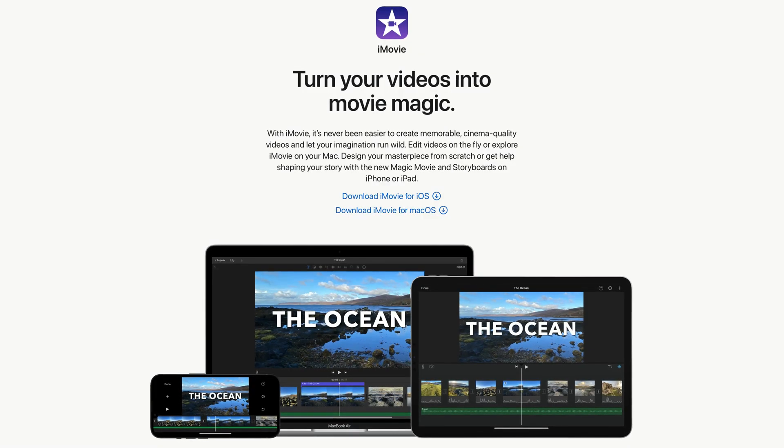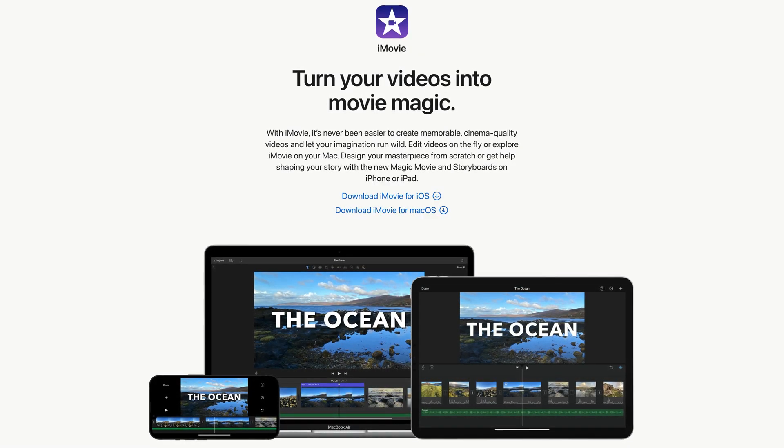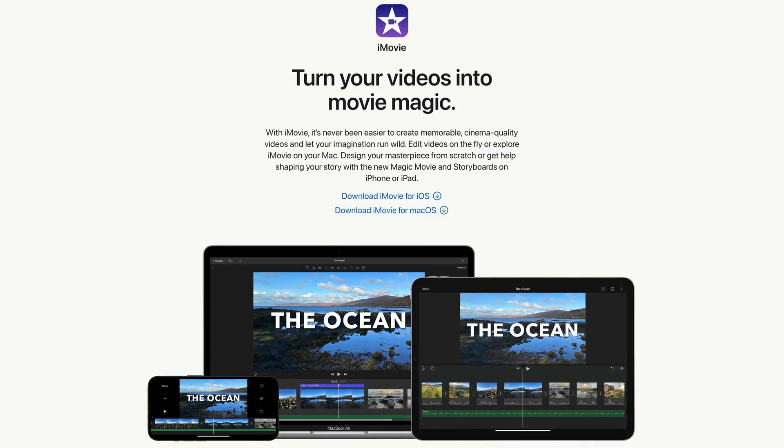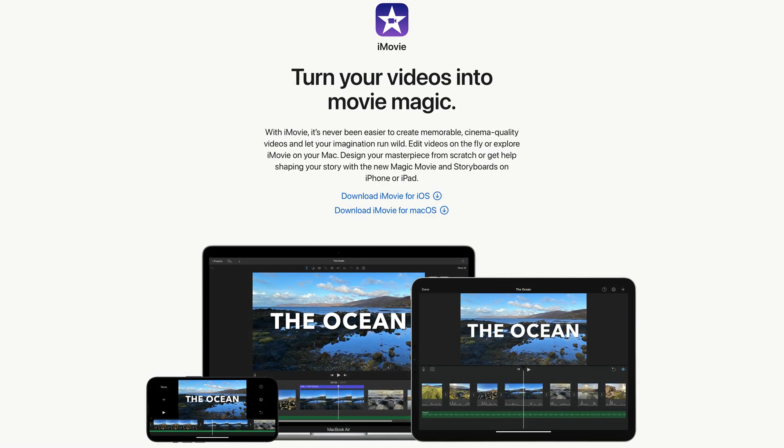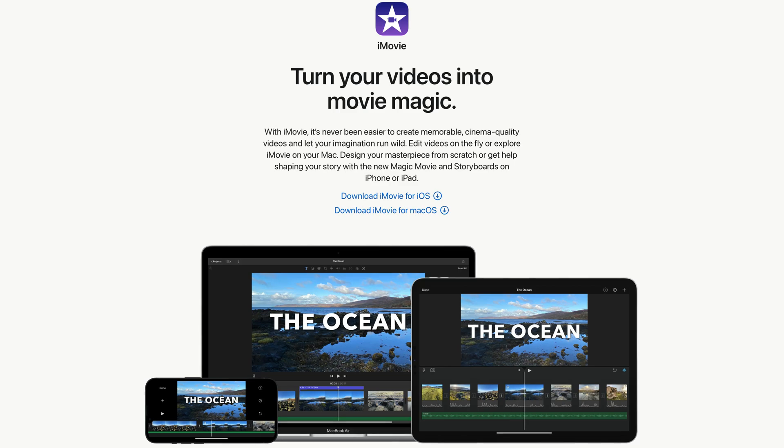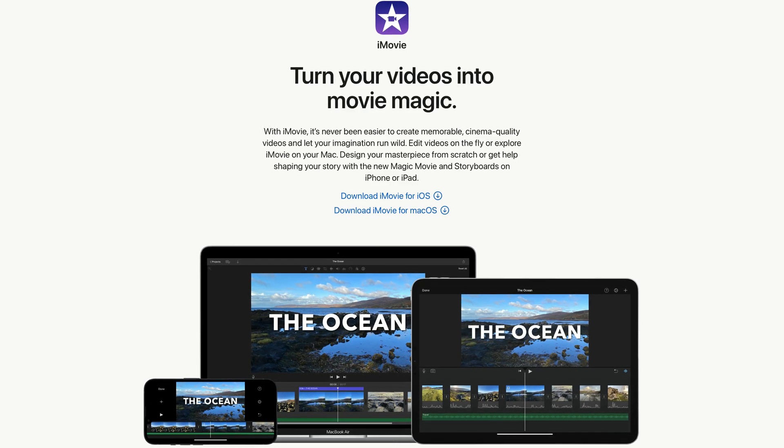Now I'm on Mac so to do this I'll be using iMovie, Apple's completely free video editing program.